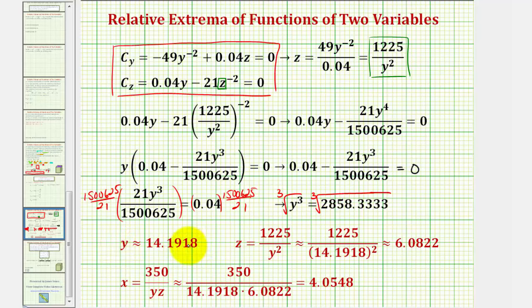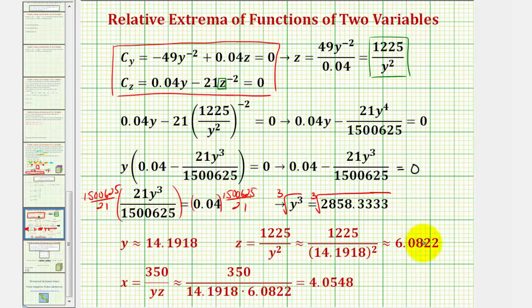To find the z-coordinate of the critical point, we use the equation where z equals 1,225 divided by y squared, which gives us z is approximately 6.0822. I also went ahead and found the corresponding x value using our volume formula solved for x, so x is approximately 4.0548.